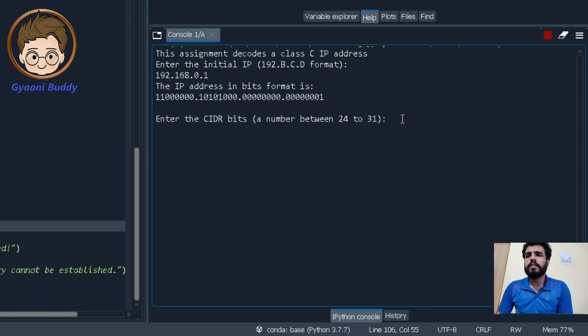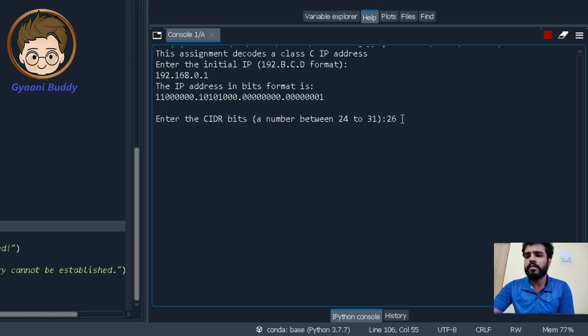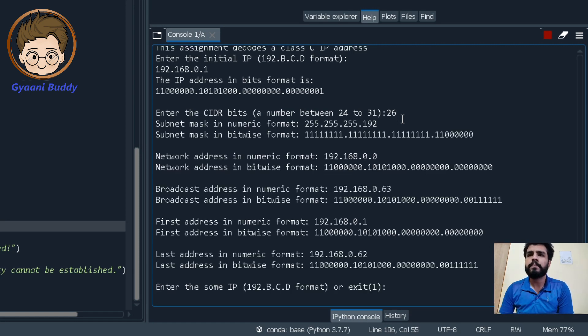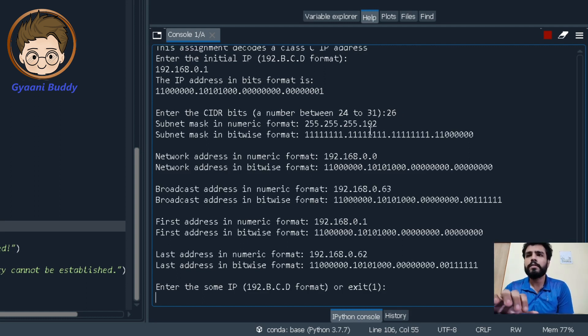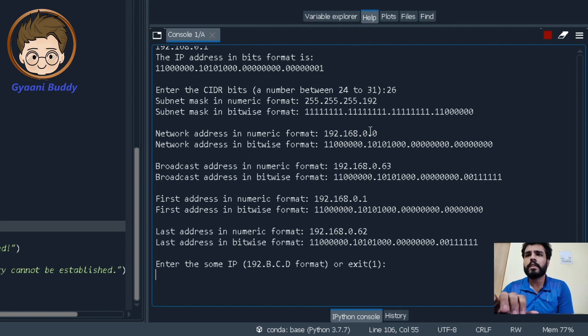Now another thing required for an IP address in subnetting is a CIDR bit. So we will enter the CIDR number. Let us assume 26. After giving these two entities, our code should calculate the following things.